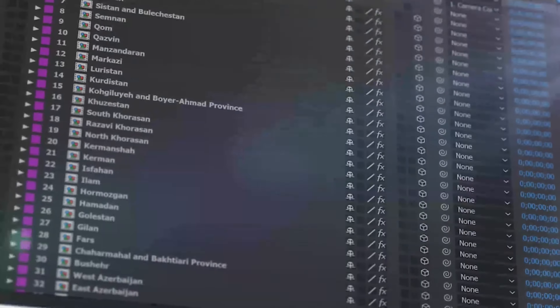Zoom in to regions of interest and hide the layers you don't need to focus on certain areas. Animate individual regions and add your own text and camera moves as required. Use your own content as a texture for the country,